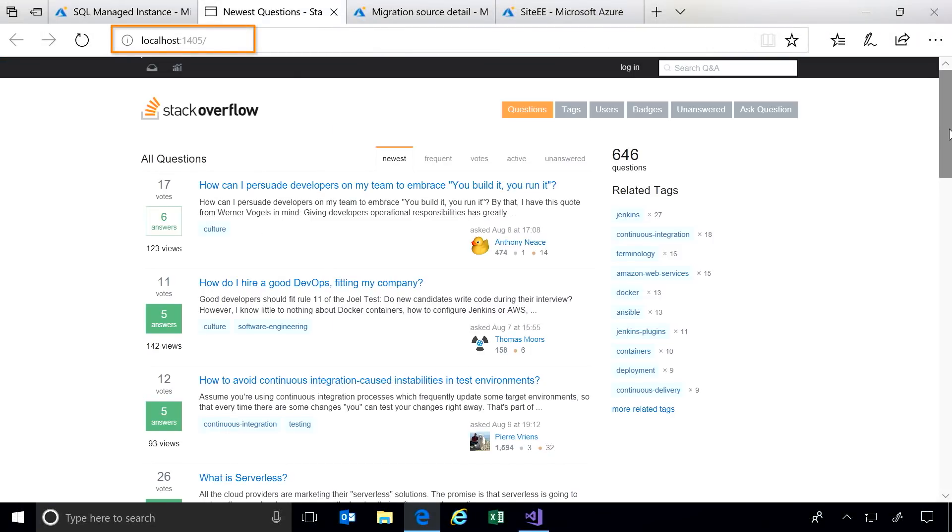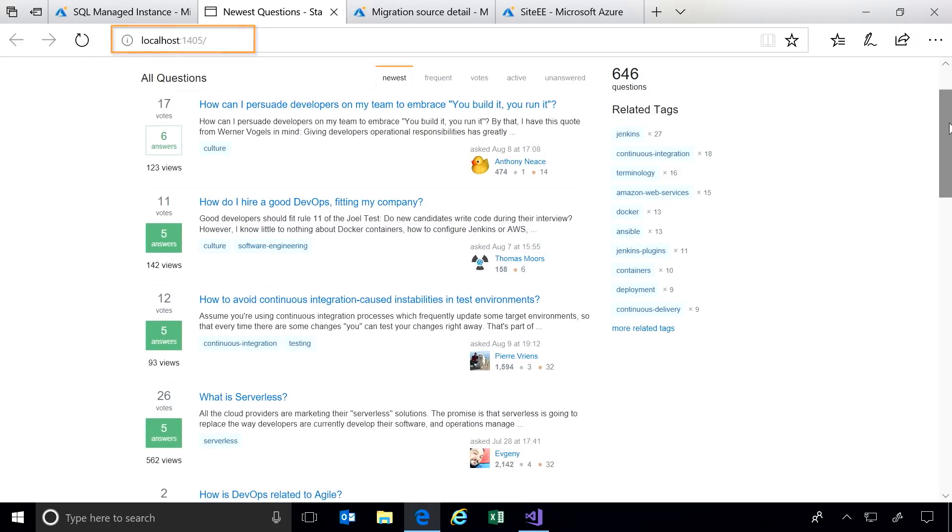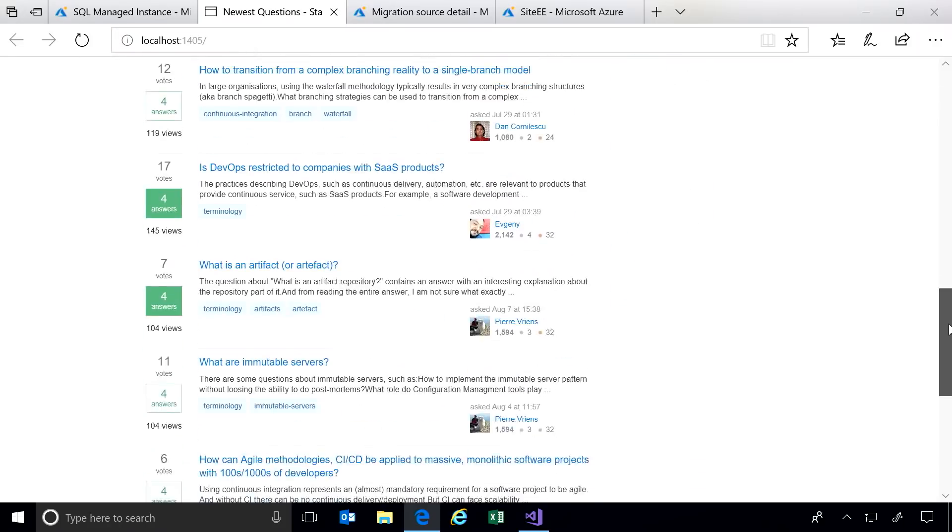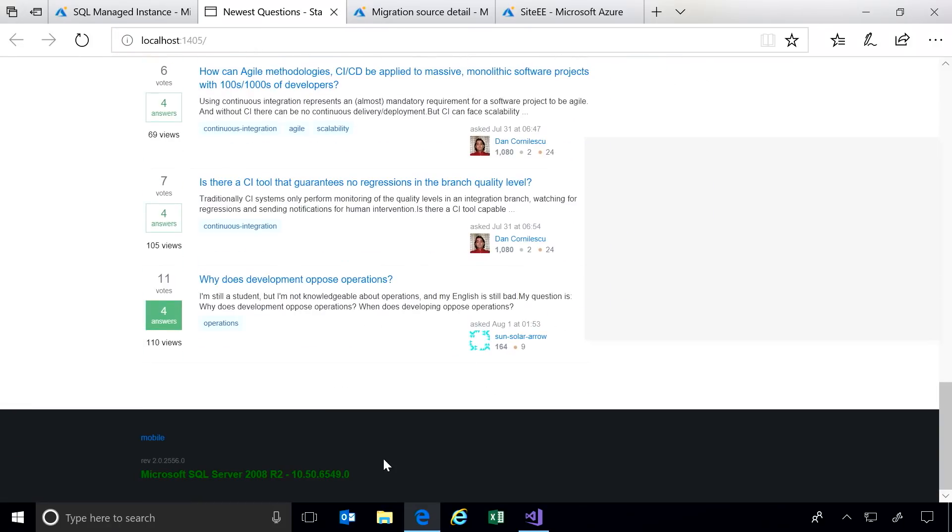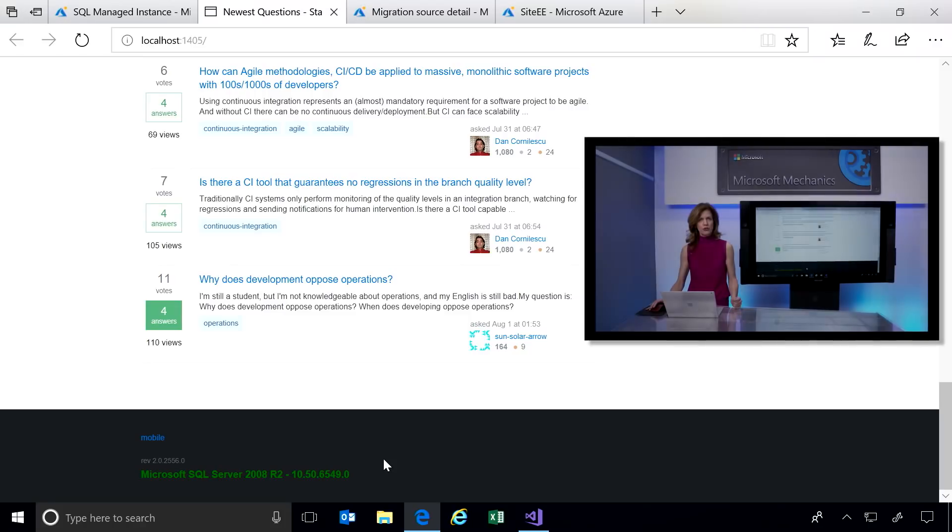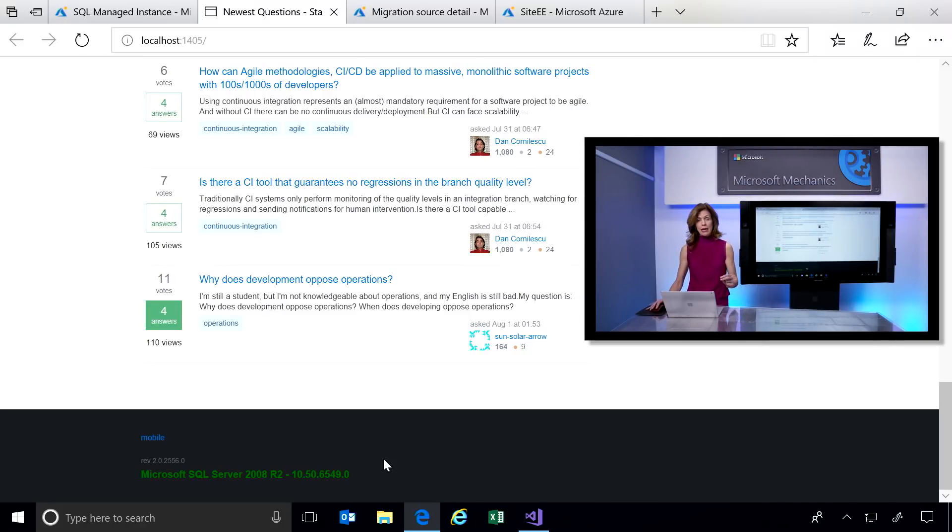I have my Stack Overflow Enterprise application deployed locally. This is connected to two databases hosted on SQL Server 2008 R2 in my data center. And the application requires cross-database joins to render these views.